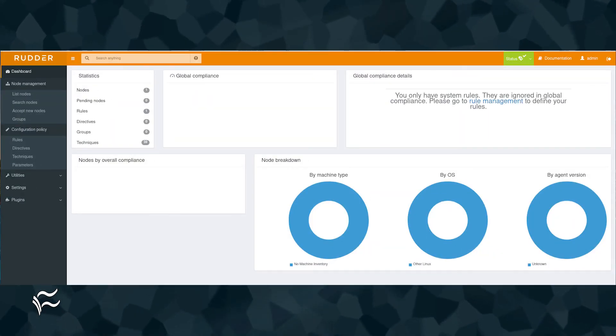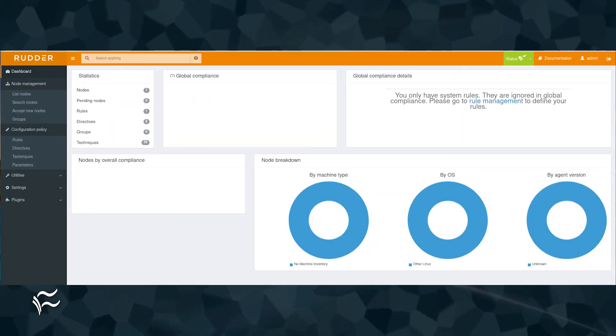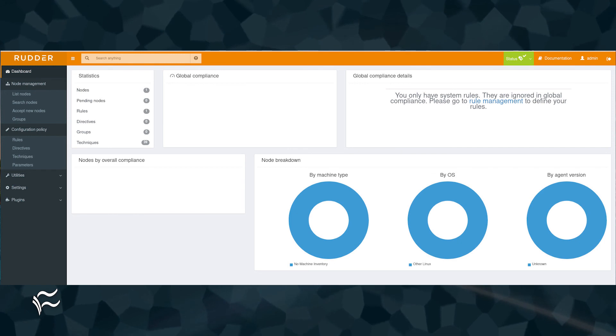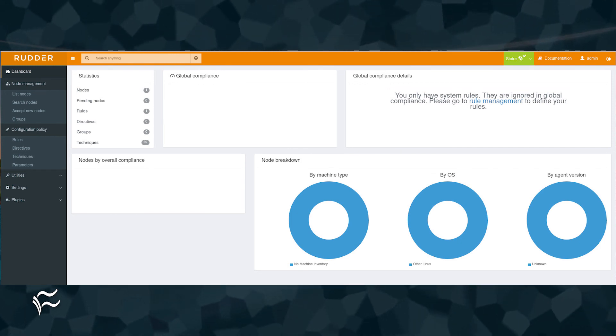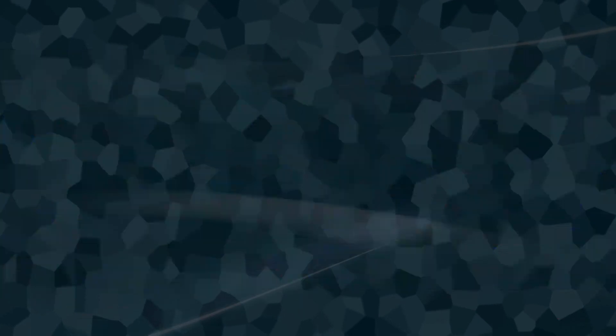Enter admin as the user and admin as the password. Click sign in and you'll find yourself on the rudder main window where you can start configuring and using the rudder platform.